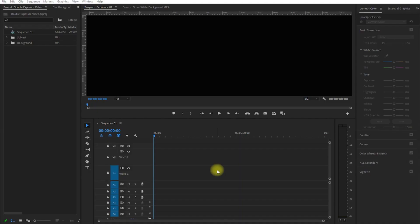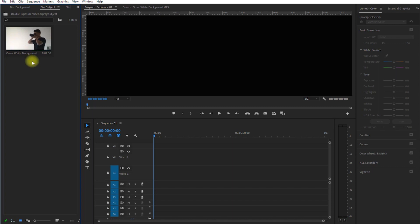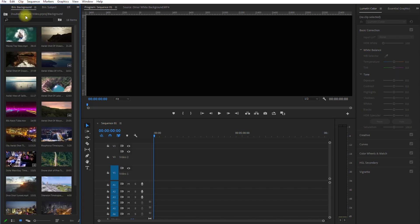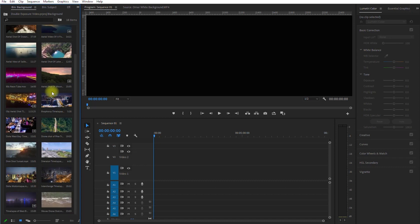So I've already imported all the video clips for this project, and I've organized them into two folders. Subject, which is your main video, and background, which can be a bunch of photos or video clips.